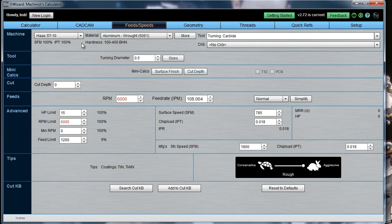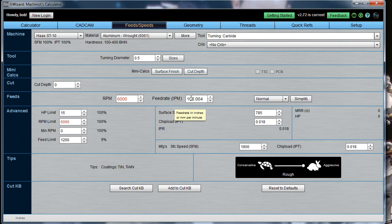The basic idea here is you want to work left to right and top to bottom until you have your feeds and speeds calculated. Having selected a machine, your machine profile may include an adjustment to the surface speed or the chip load that's to be used. We have it set to use 100%, but you can make those either smaller or larger in the machine profile.